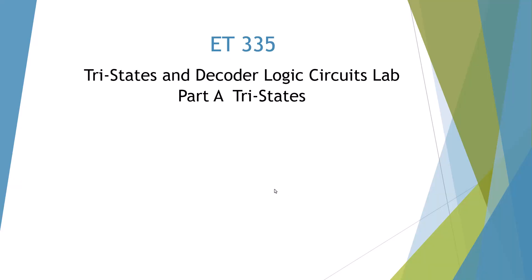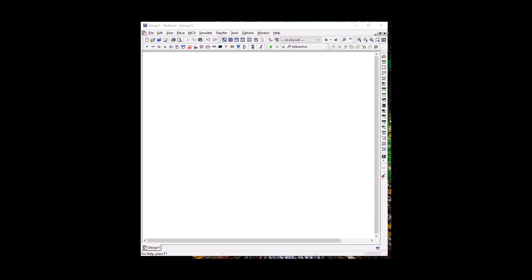Welcome to the ET335 video on Tri-States and Decoder Logic Circuits Lab, Part A, where we're going to cover Tri-States. Okay, I have Multi-SIM open. We're going to do the first Part 1A where we have a Tri-State, and I'm going to build that circuit.